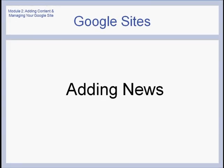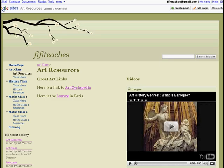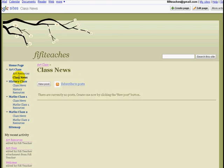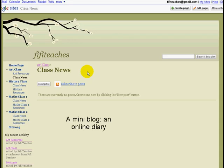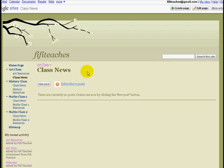The next thing we are going to look at is adding class news. We are going to move from art resources and move into class news. Now class news is organized differently from the rest of the pages. Instead of being a normal page where we simply add information, it actually is a place where we can write a mini blog. If you haven't used a blog before, a blog is simply an online journal or an online diary.